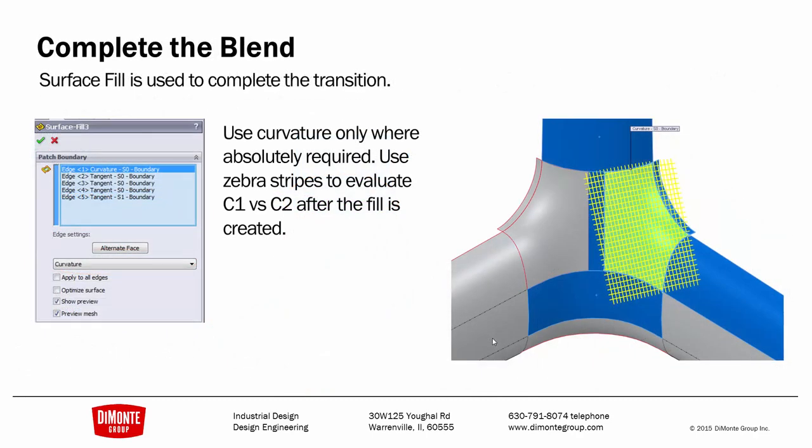I'm completing the blend with the surface fill. And note that I'm only using curvature as required. If I don't need to have curvature, I'm only setting tangency. Use these zebra stripes to evaluate the quality of the surface.